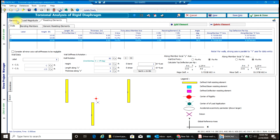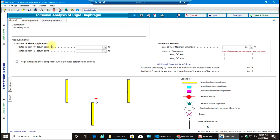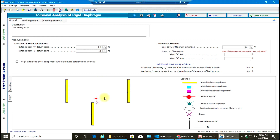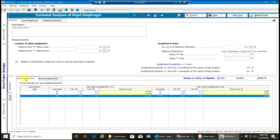Now going to my General tab — as I was talking about, location of shear application. Let's say I want to keep my walls as they are, but due to some varying thickness my center of load application moves by one foot in positive X direction and one foot in positive Y direction. In that scenario I'll apply distance from X datum point and distance from Y datum point, and now my center of load application moves to that location.